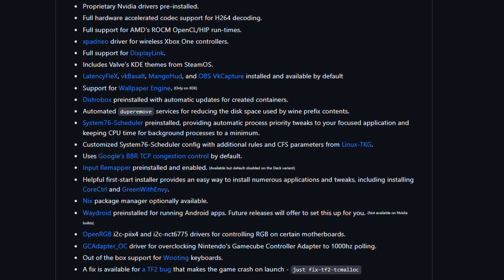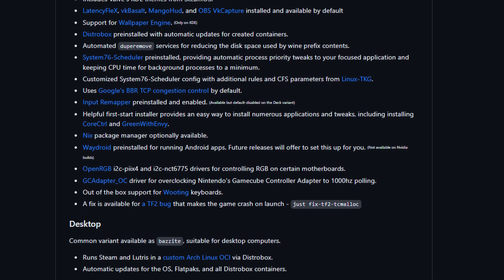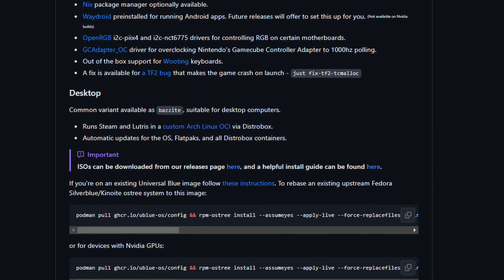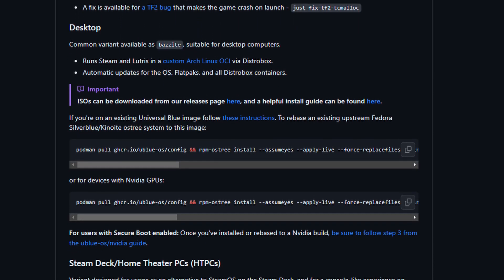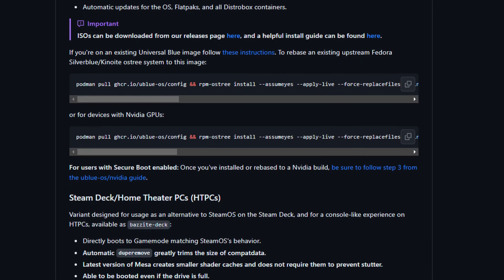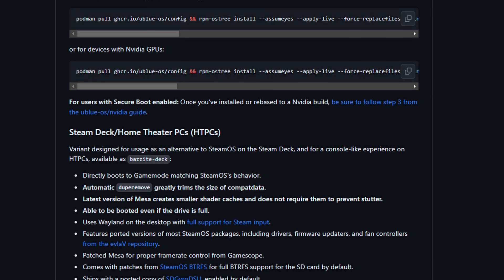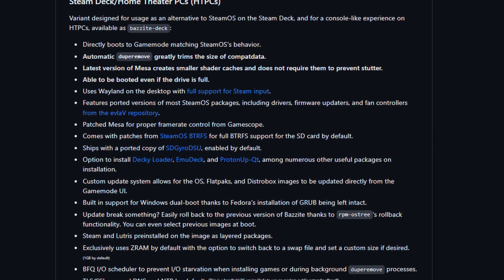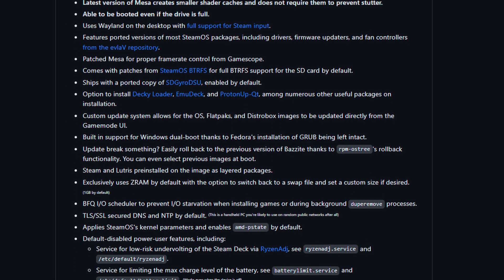All the stuff that makes Bazite OS special is admittedly under the hood. It would be admittedly difficult for me to point to one specific flashy feature and be like, that's the killer feature. But I'll try my best.